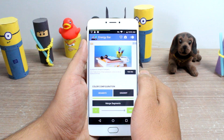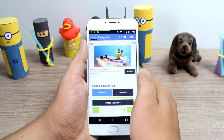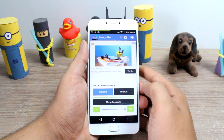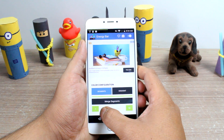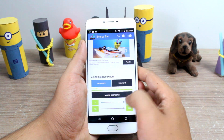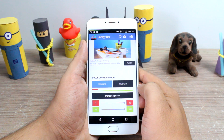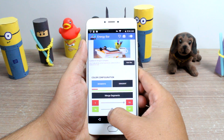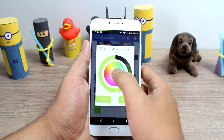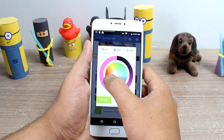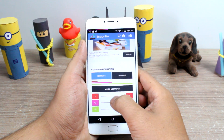Now here comes the interesting part. The app gives you a solid green color bar to begin with, but you can set different colors based on the battery percentage left. So let's say you want it to be red for the last 15% — just set the value using the slider and then choose the respective color that you want to set. You can repeat the process to give other segmentations, like for 15–50% and 50–100%, and so on.